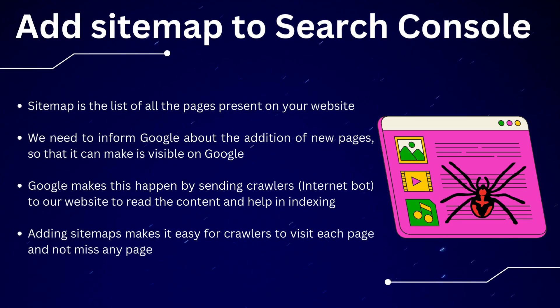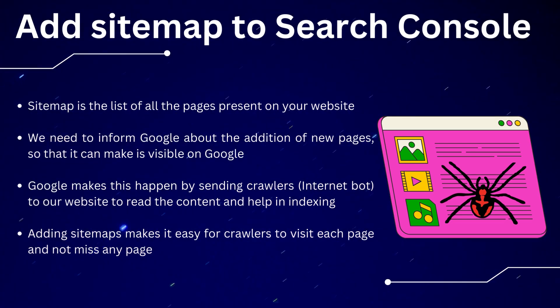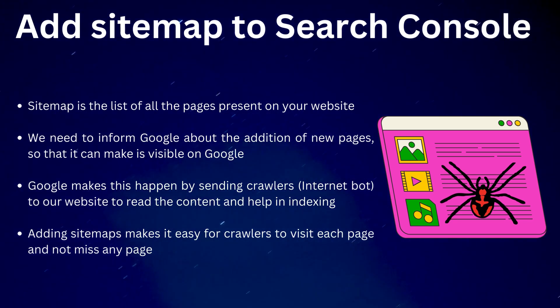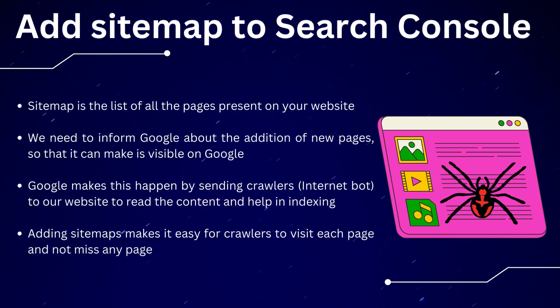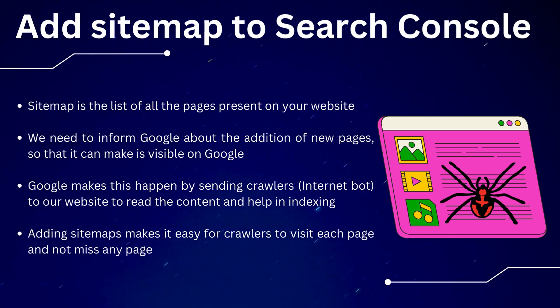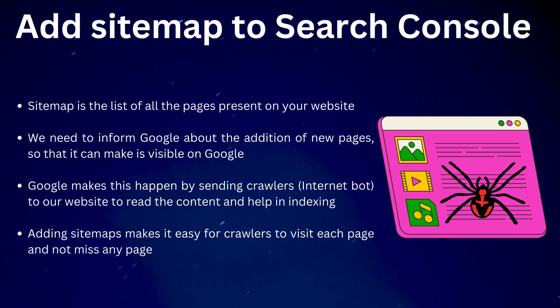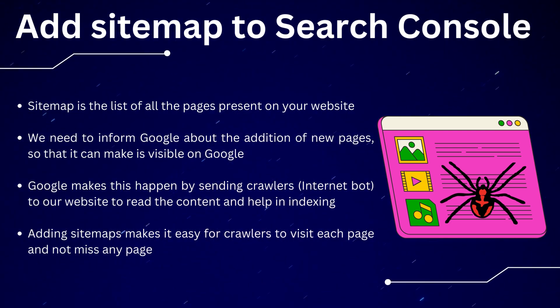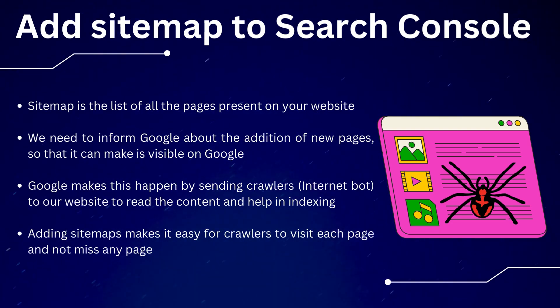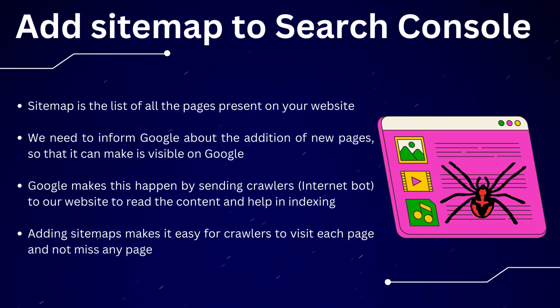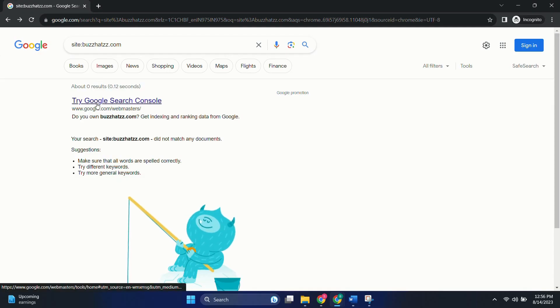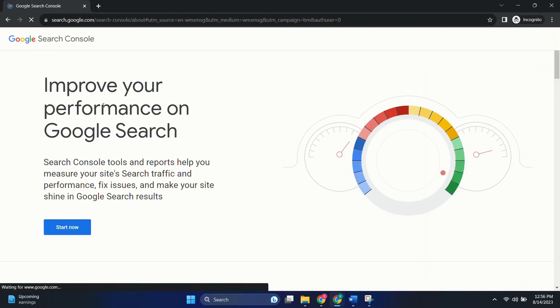For this, we would add sitemap to Google Search Console. Now you must be thinking, what is a sitemap? Think of it as a master list of all the pages living in your website. Now we want to give Google the heads up when we add new pages so that it can showcase them. But how does Google do it? It does it by sending crawlers which are like internet bots to our website to read what's there and make it searchable. By adding a sitemap, we're basically rolling out a red carpet for those crawlers, guiding them to every page and not letting any page get lost. So let's dive in and first add our website to Google Search Console. Then we'll add the sitemap.